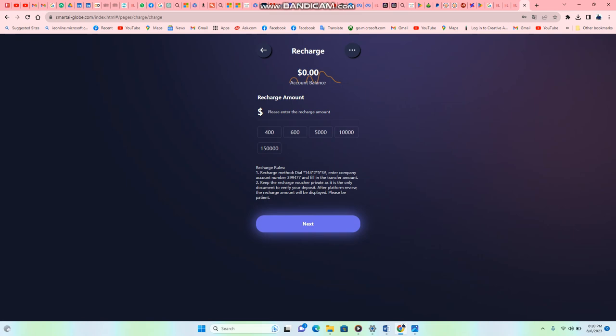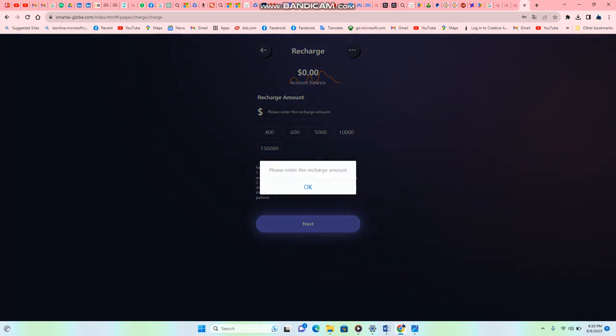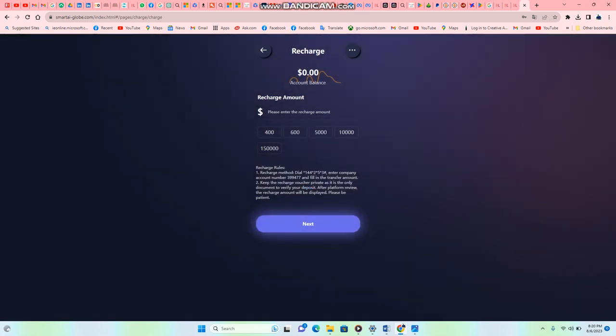Let me dive into how to recharge. You can start for as low as $4, $6, $5,000, $10,000, $15,000 and above, depending on the amount you want to start with. How can you recharge? Your first step in recharging is: from your phone, dial *144*. If you are using Orange, dial *144*2*5*3#. You enter the company account number, which is 39947377, and then you transfer the money. When you transfer the money, they will give you a receipt or voucher. You keep the voucher.